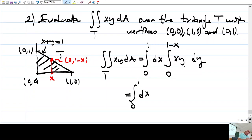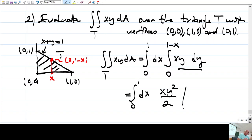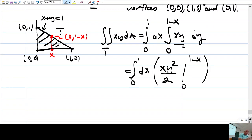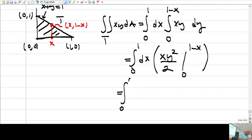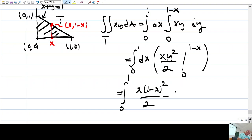From 0 to 1 dx. I integrate with respect to y, keeping x as a constant. I need an antiderivative for y, which is x times y²/2, evaluated at 0 and 1 minus x. The lower limit y=0 gives 0, so I substitute y equals 1 minus x.